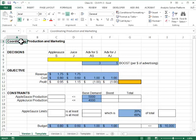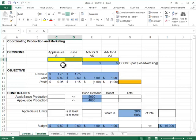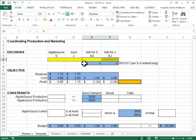So we have four decision variables: the production schedule for sauce and juice, two of them, and the advertising budget for the applesauce and apple juice is the other two.